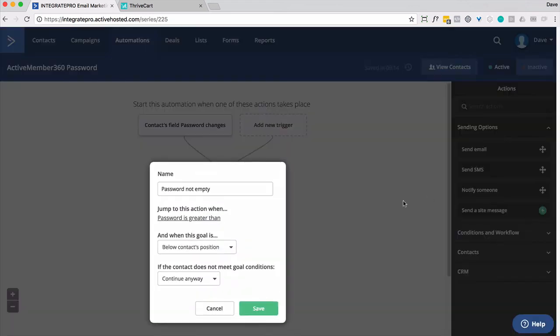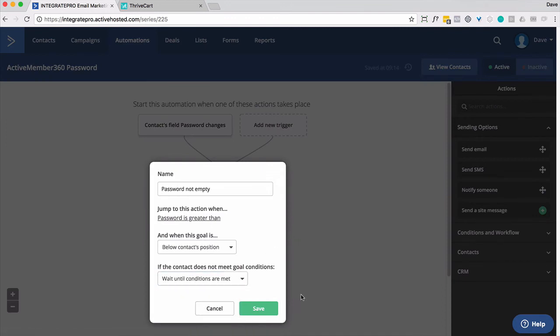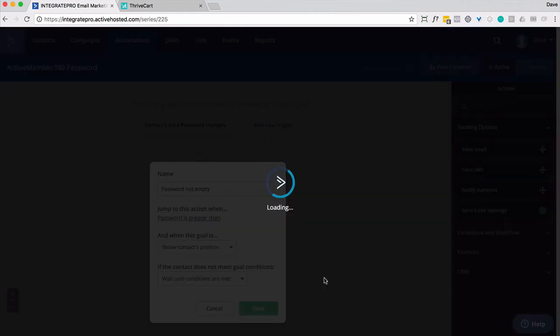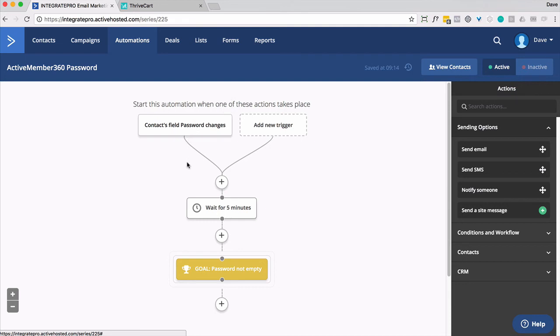And then even more important is simply change this to wait until conditions are met. So what this will do is if somebody gets put into here and the password is set, they'll automatically jump. They won't have to wait five minutes.